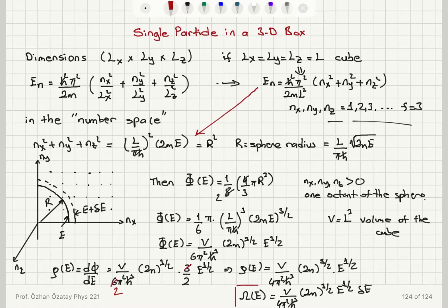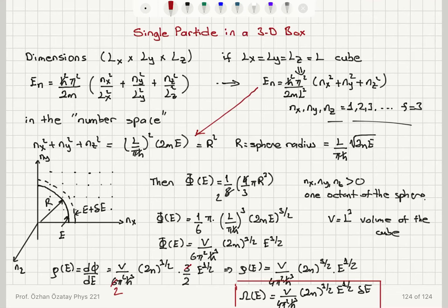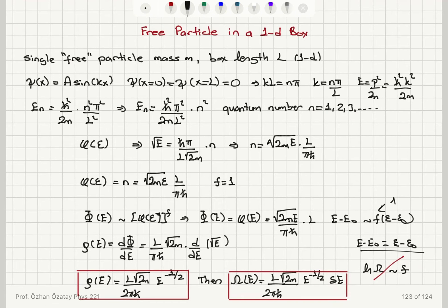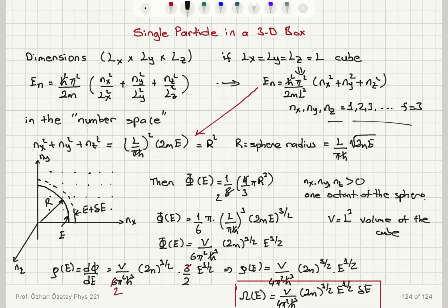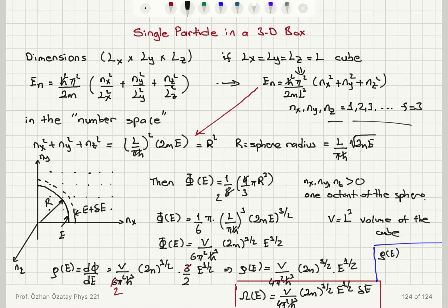So I have found the number of accessible states when the energy is in the range E to E plus delta E. One thing to note: the previous result for the one-dimensional box was E to the minus one-half; for the three-dimensional box the density of states is proportional to E to the one-half. As a remark, for two dimensions the density of states is proportional to E to the zero. So the trend is: 1D gives E to the minus one-half, 2D gives E to the zero, and 3D gives E to the one-half.